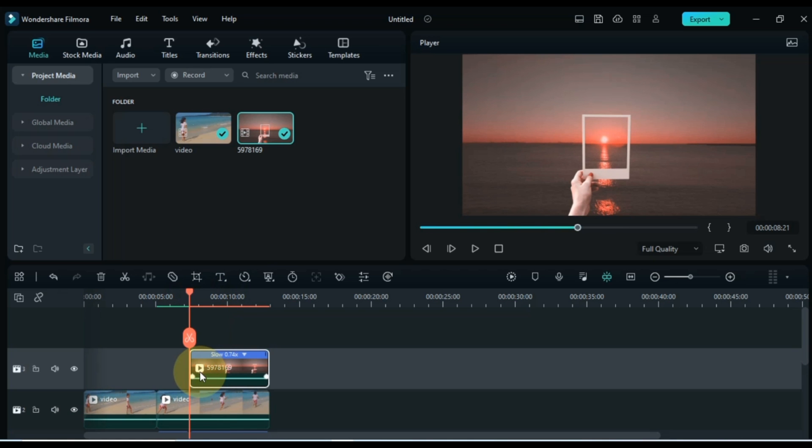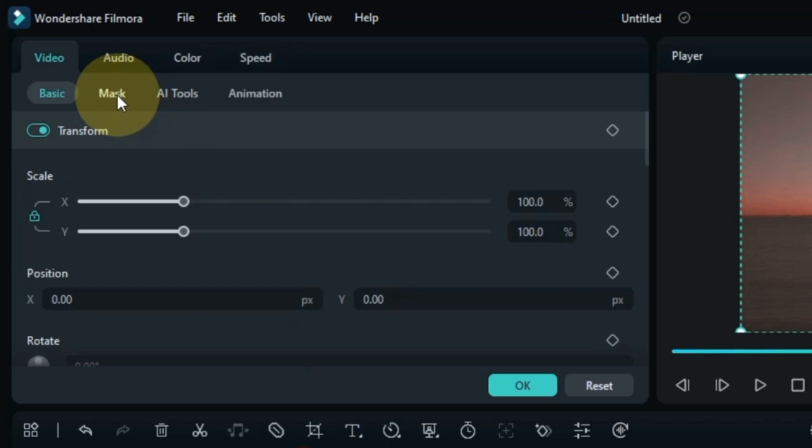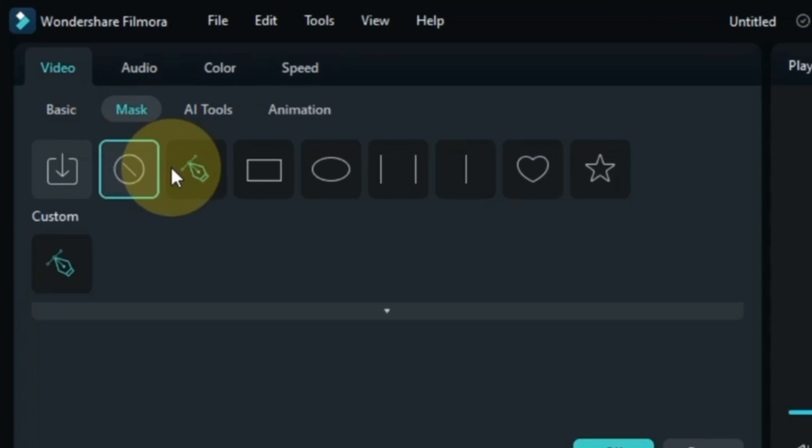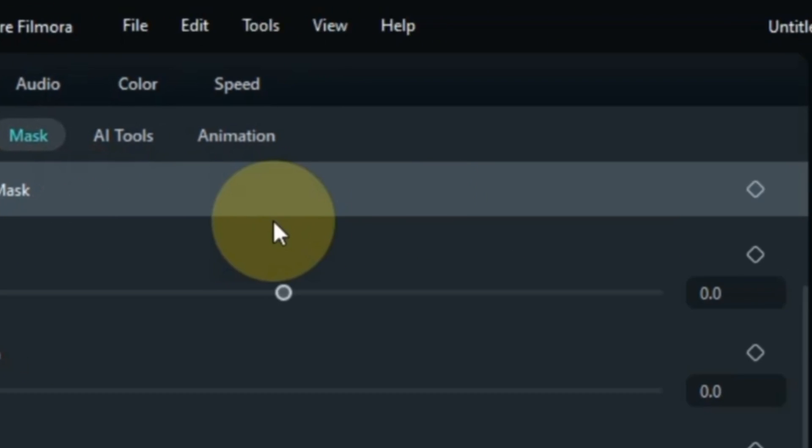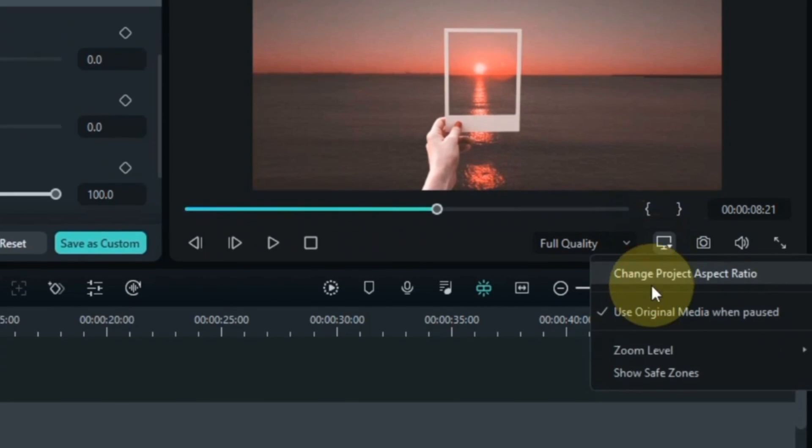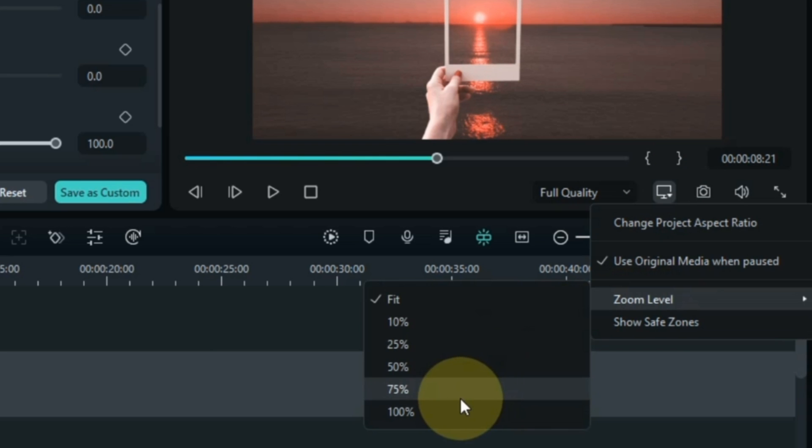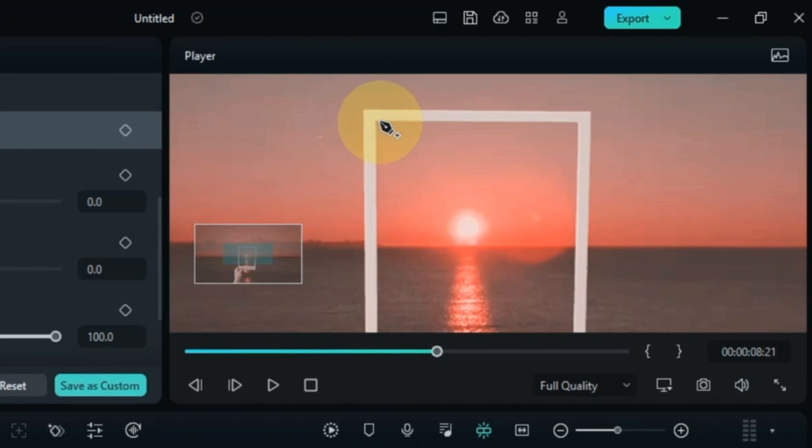Then double click on that video. Go to the mask section in the video tab and click on it. And from here select the draw a mask tool. Zoom the preview screen to your liking. And then with the draw a mask tool, draw a mask inside the slideshow's frame something like this.